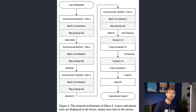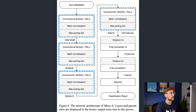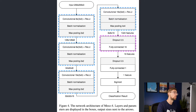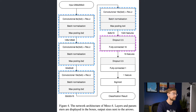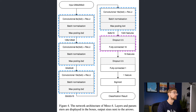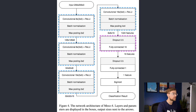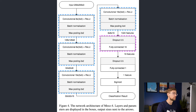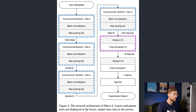Meso4 is a convolutional neural network with four convolutional blocks followed by one fully connected hidden layer. As we reproduce the model, we'll explain what each of these means. You can find a link to the Mesonet authors' repository in the description below.